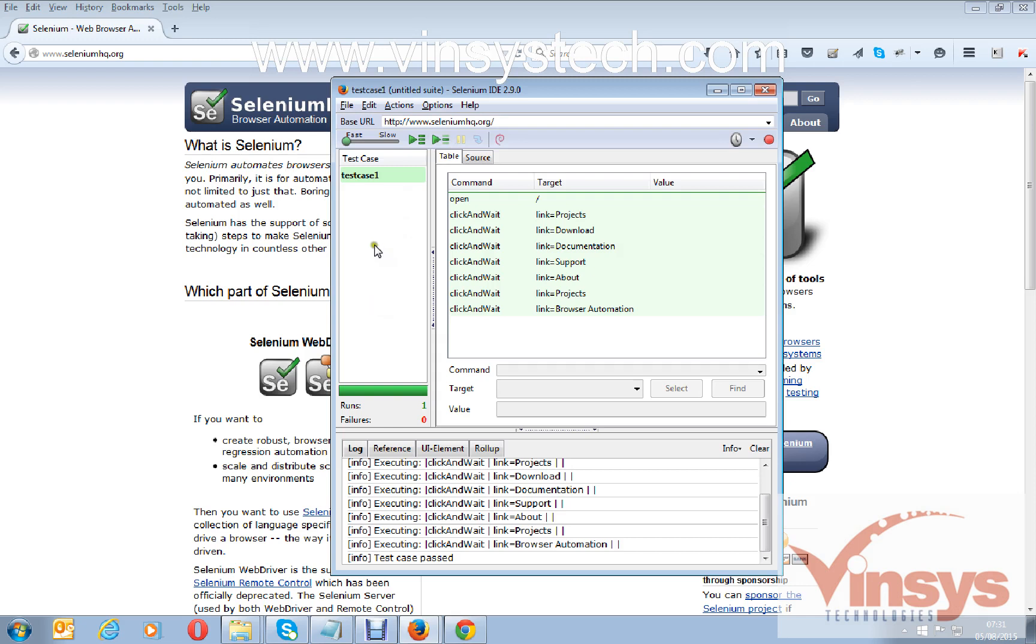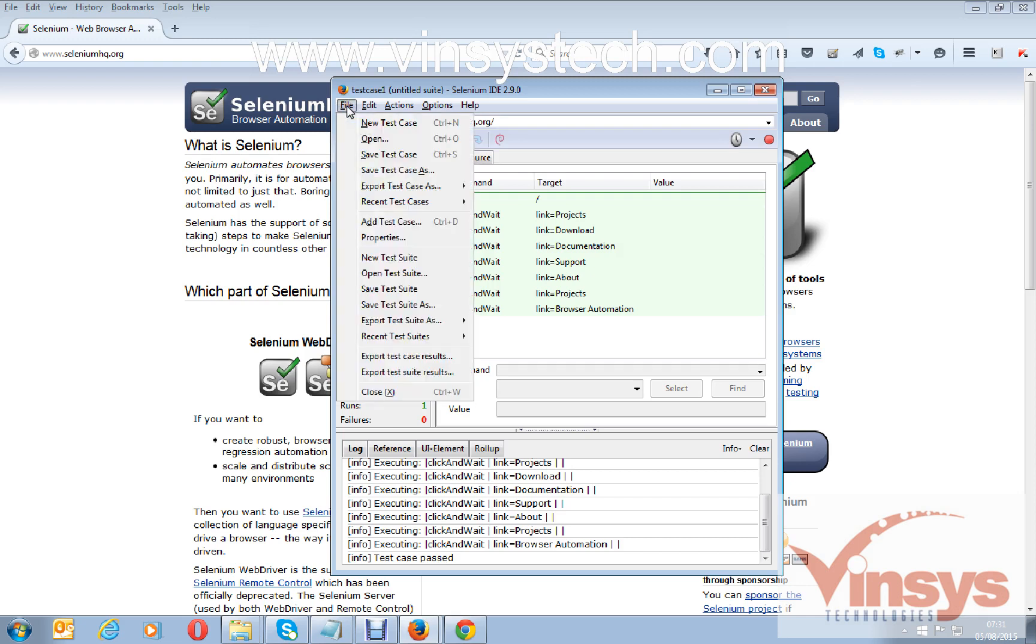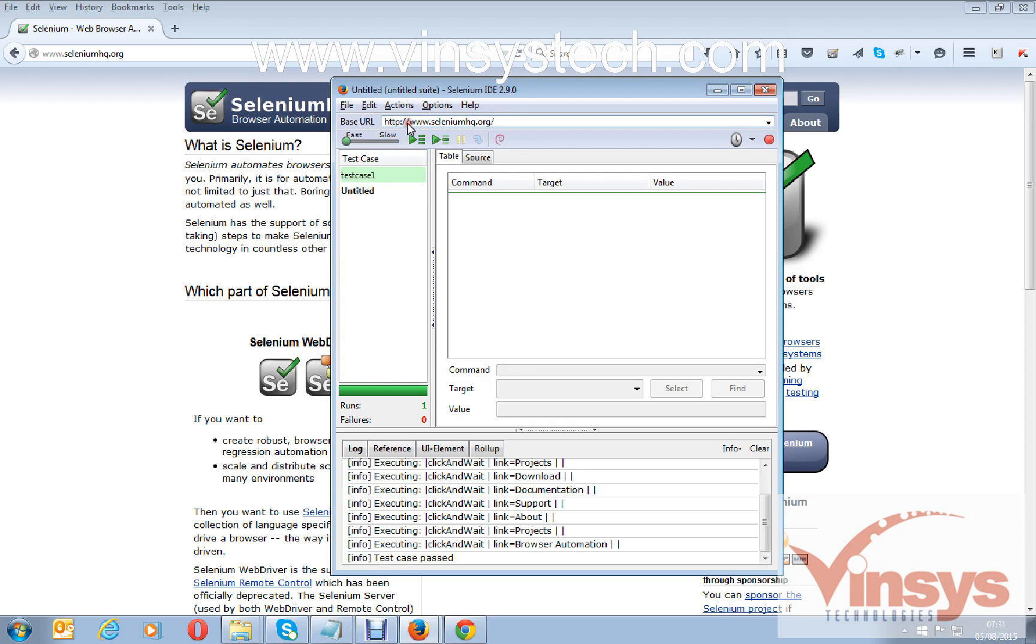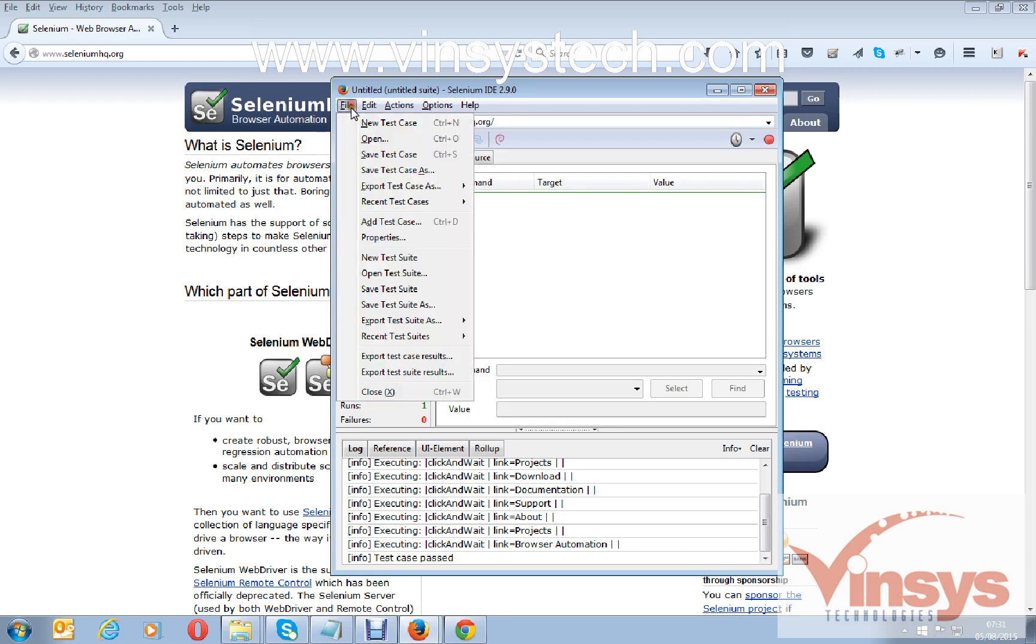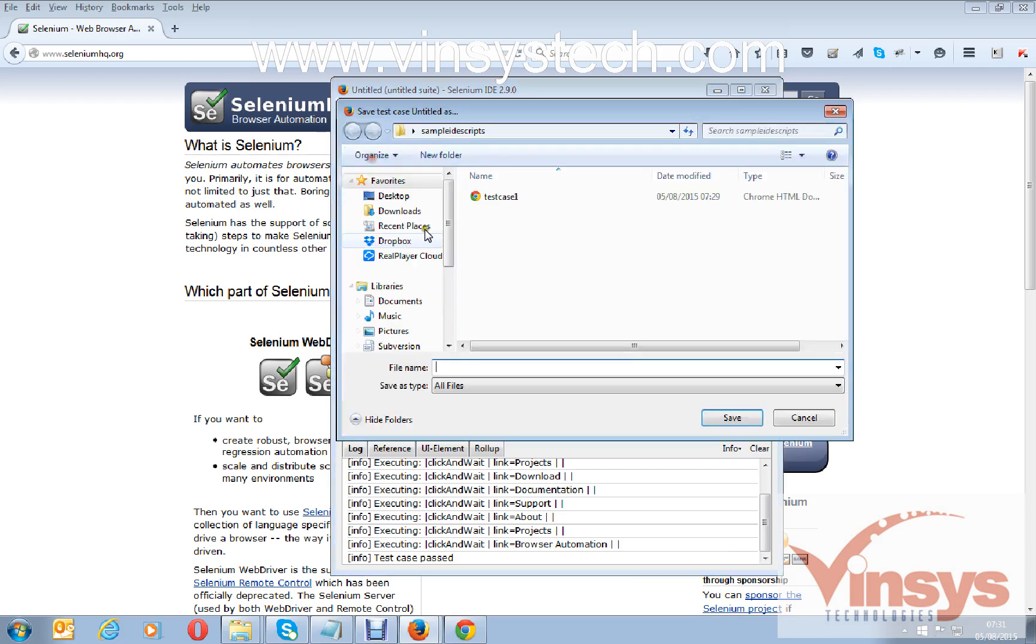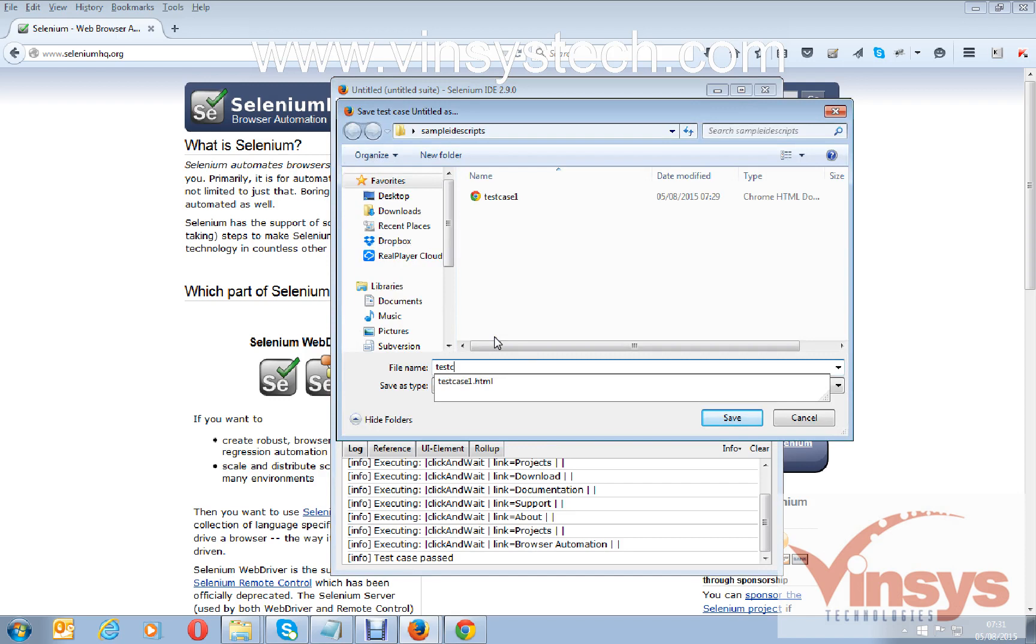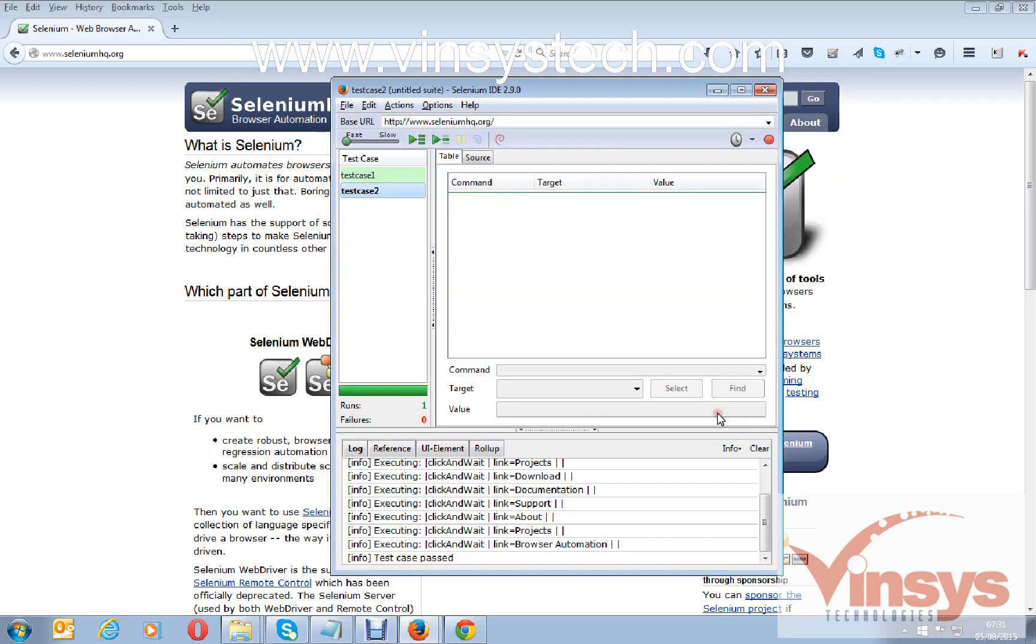File, New Test Case. This is a new test case, give the name here. File, Save Test Case, 'test case 2', save. We have test case 2 now.